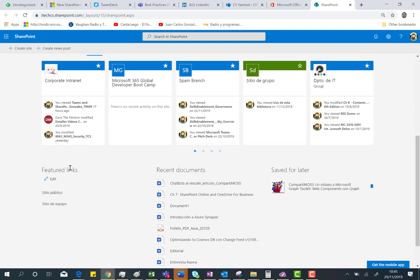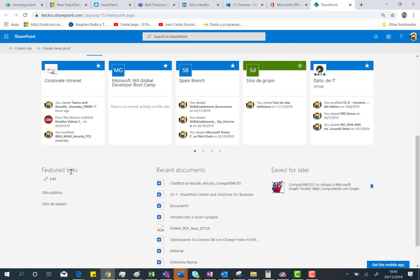And finally, we have these three different sections where I can see the featured links. If you remember, in the previous SharePoint Online page, this was part of the vertical menu we have in that landing page. Now this has been moved to the bottom of the page. So we have these featured links configured by the SharePoint Online administrator.